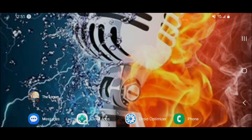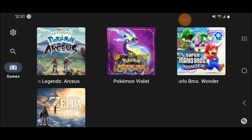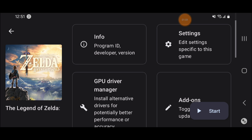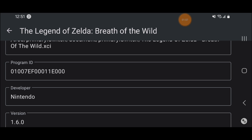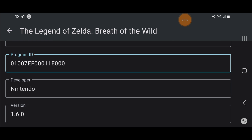First thing we're gonna do if we want to cheat is open our Yuzu emulator and find the game we want to cheat on — in this case for me it's gonna be Zelda Breath of the Wild. We're gonna long press on it until a menu pops up, then click on the Info tab and look for the Program ID number. I basically just look up the last five digits to make it easier to find than memorizing the whole number.